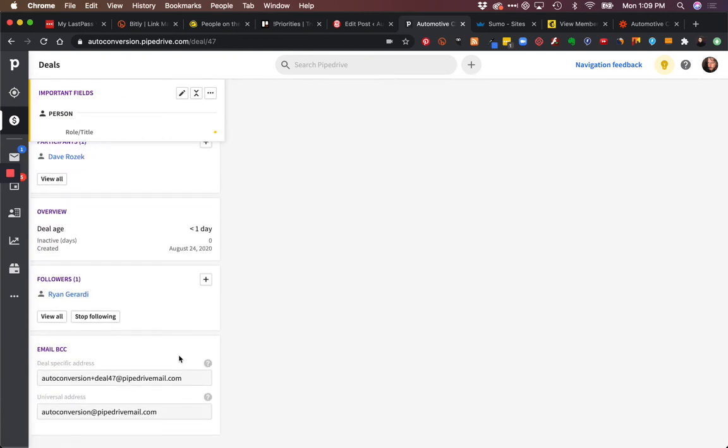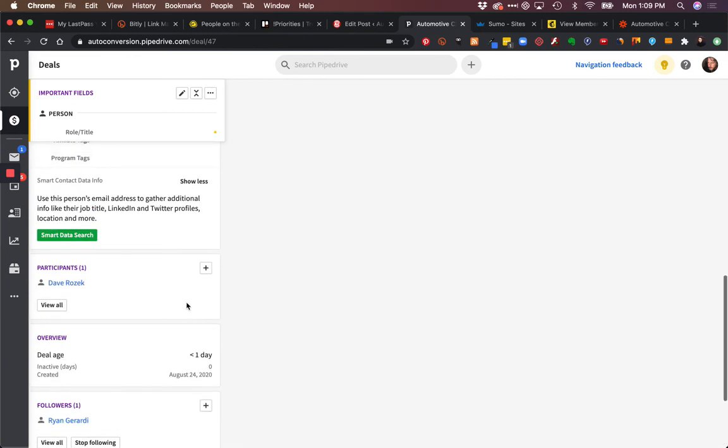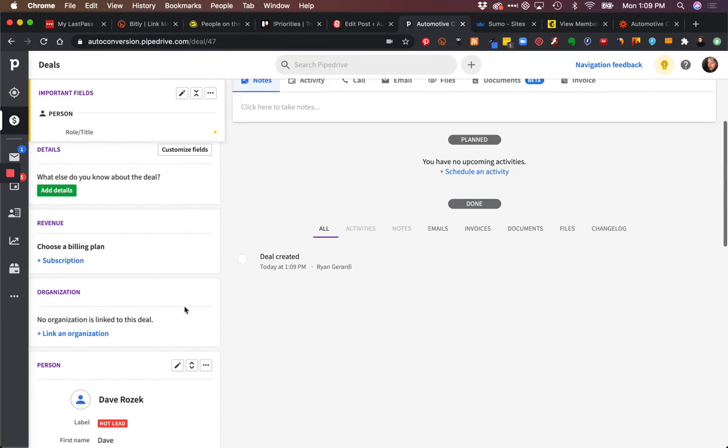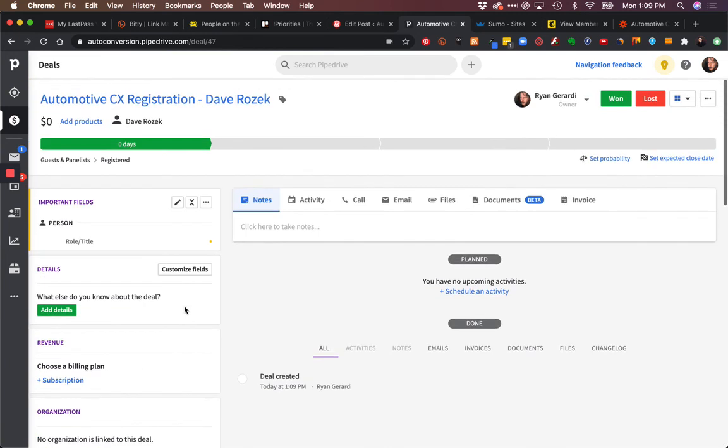This person is not associated with an organization, and we didn't create the organization. But at least we know the deal that came in and who it's associated with. We can update that.